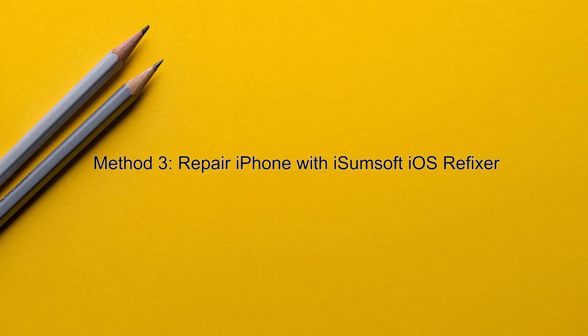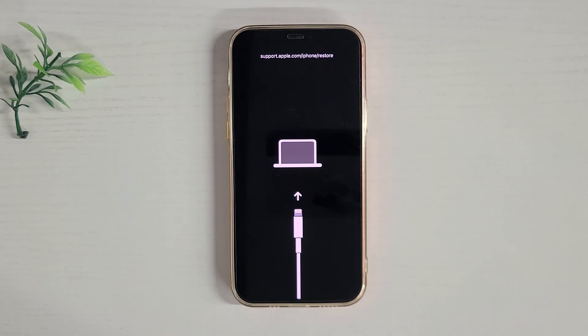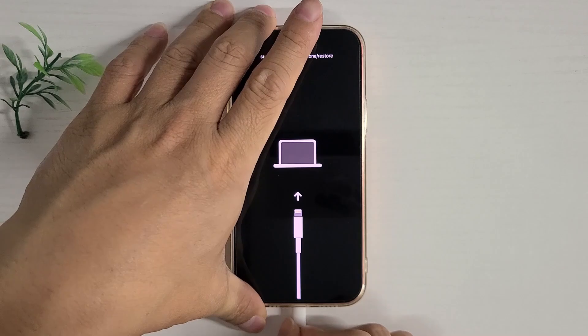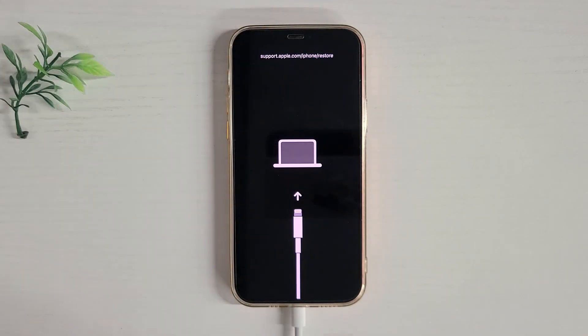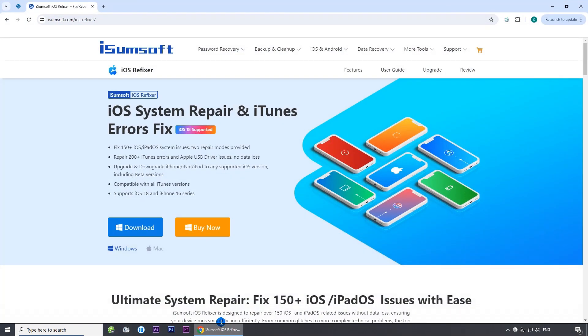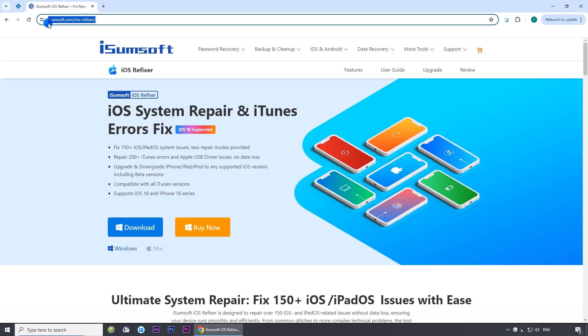Method three: repair your iPhone with iSumsoft iOS Refixer. First, connect your iPhone to your computer via USB cable. Then download and install iSumsoft iOS Refixer on your computer. I have included the download link in the description below.